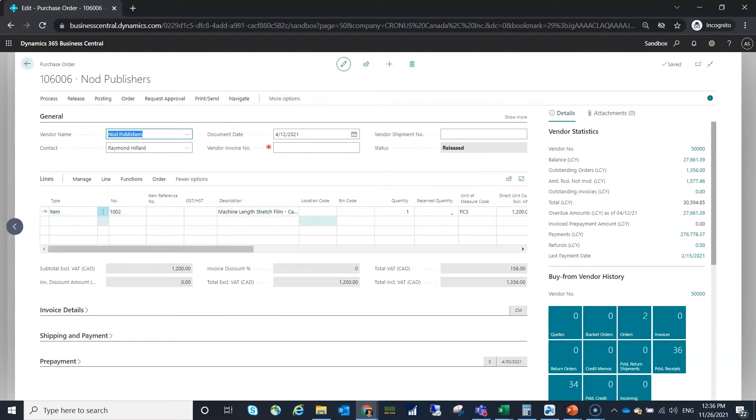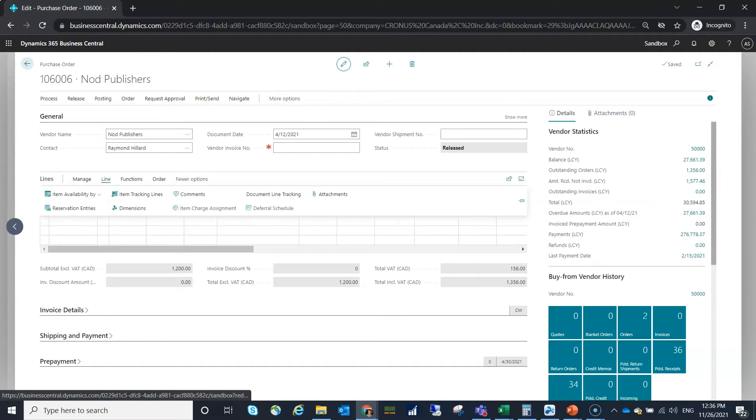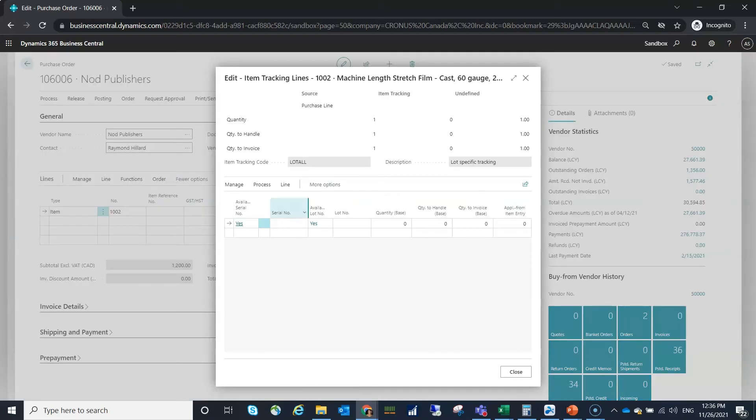What I'm going to do is go in and just add my item tracking line information the same way that I would have previously.